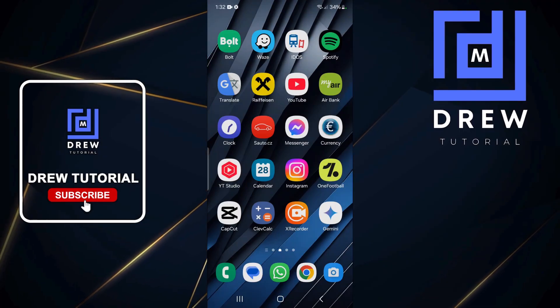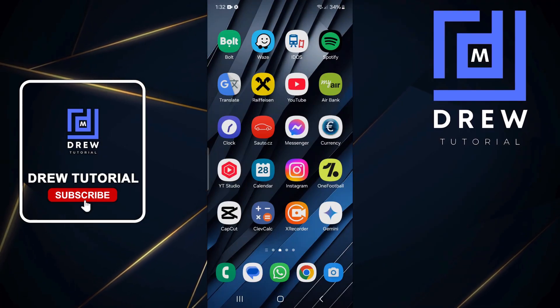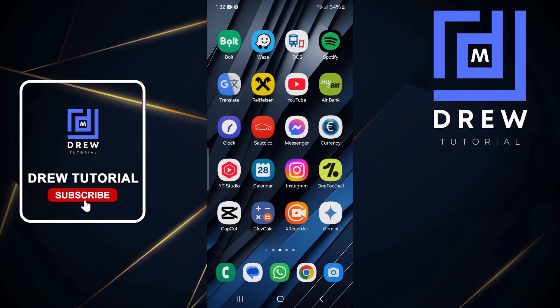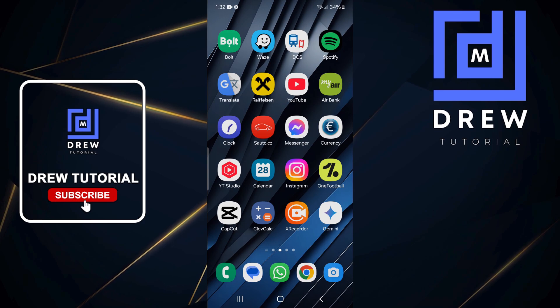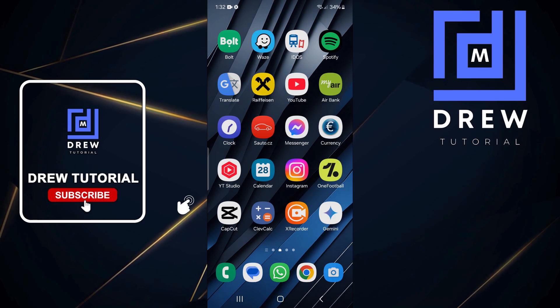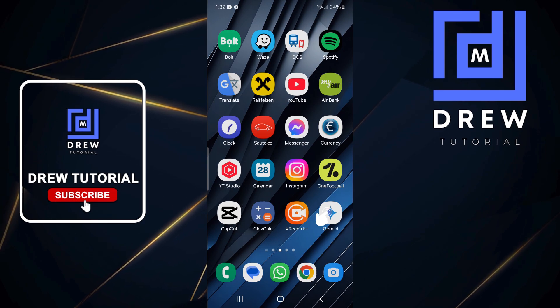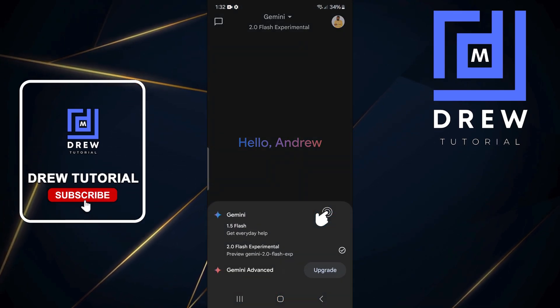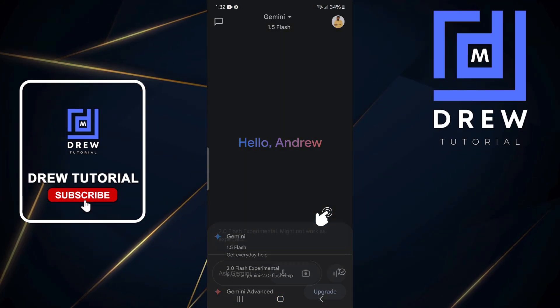Guys, welcome back to Drew Tutorial. In this video, I'm going to show you how to switch language in Gemini 2.0. Go ahead and open up the Gemini app. You want to ensure at the top here